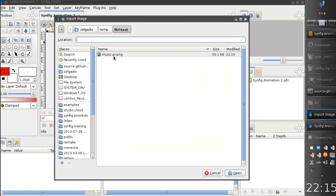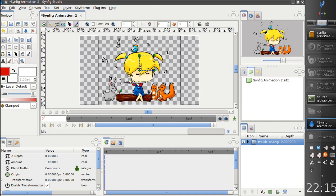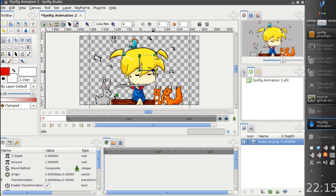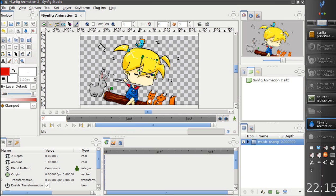Let's import an image. Here it is. And you can see that the image is imported as a switch group, which we can transform, scale, rotate and move.